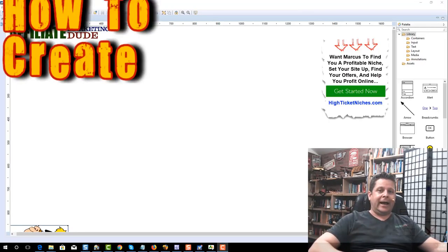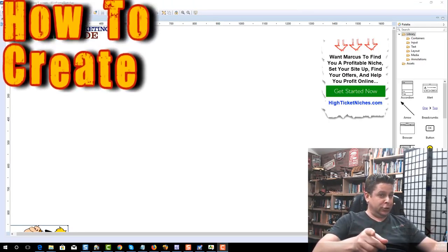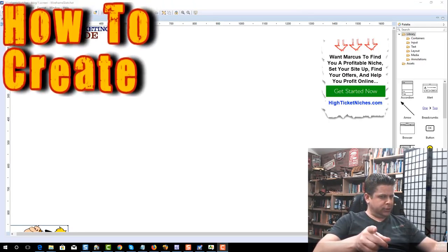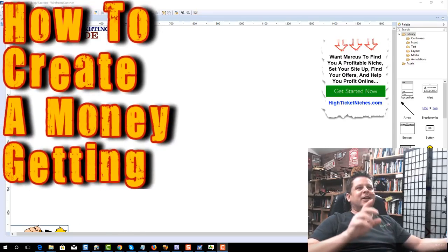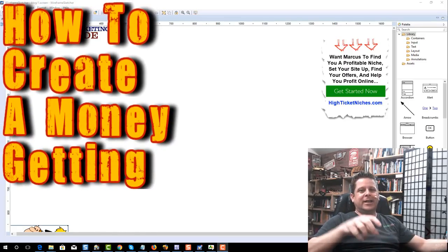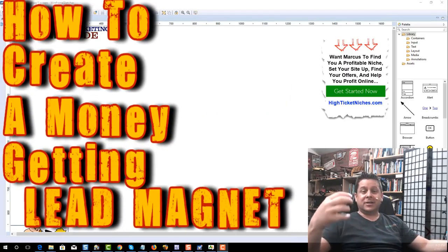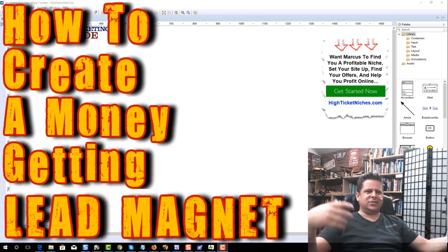But for right now, after you subscribe, we're going to go ahead and dive right in and talk about lead magnets.